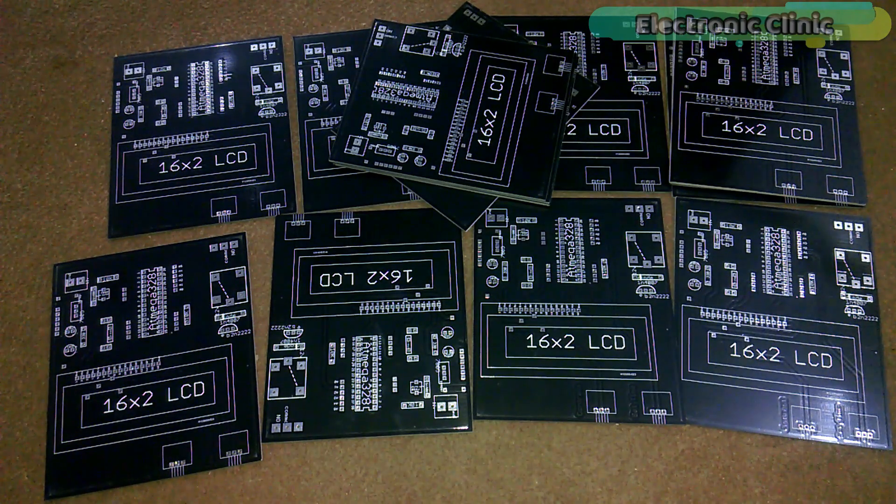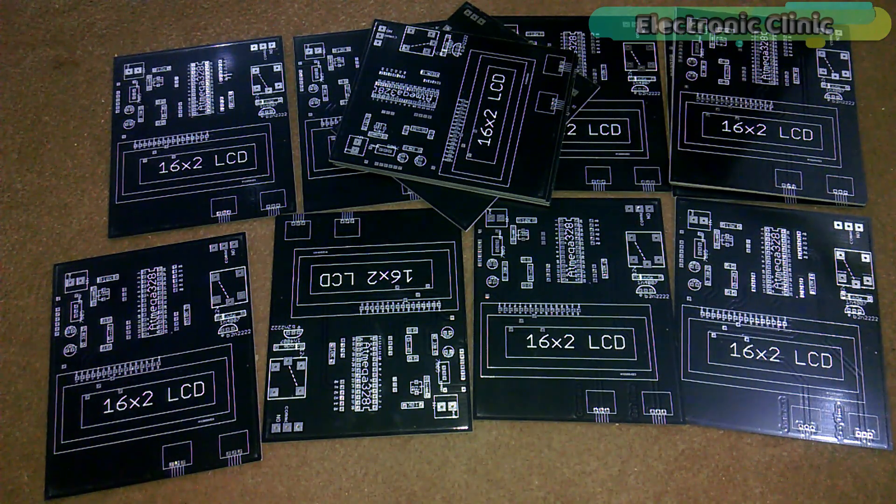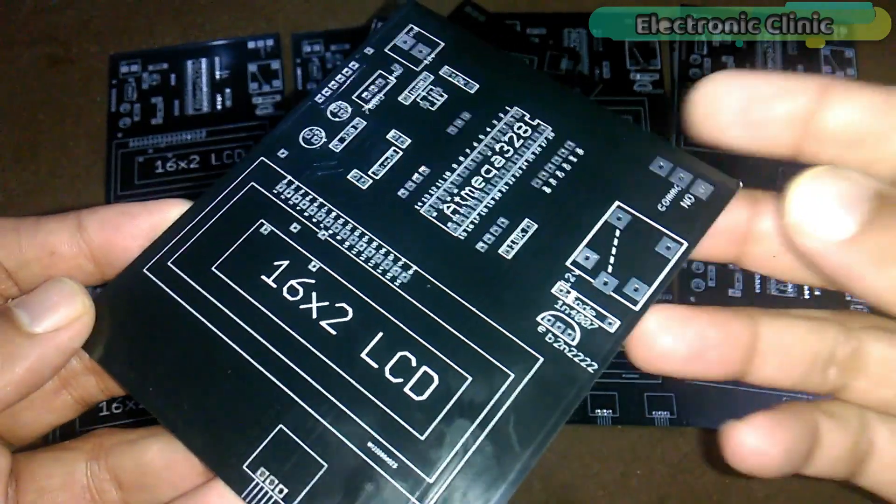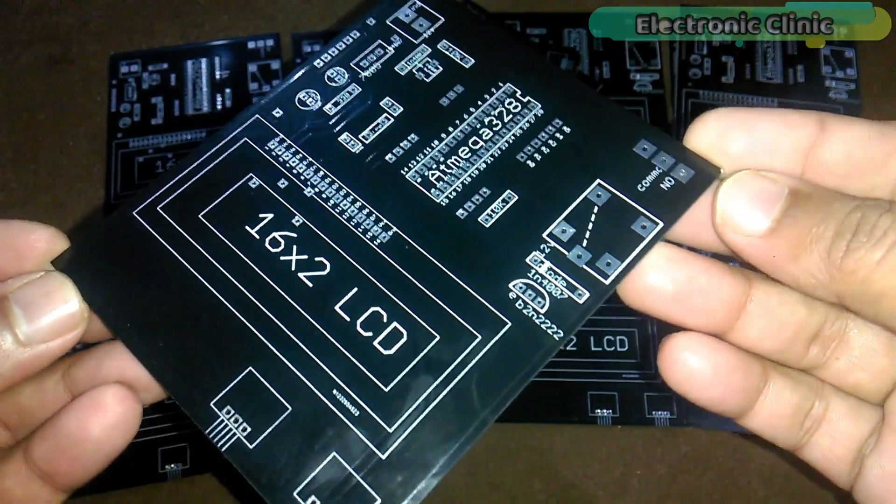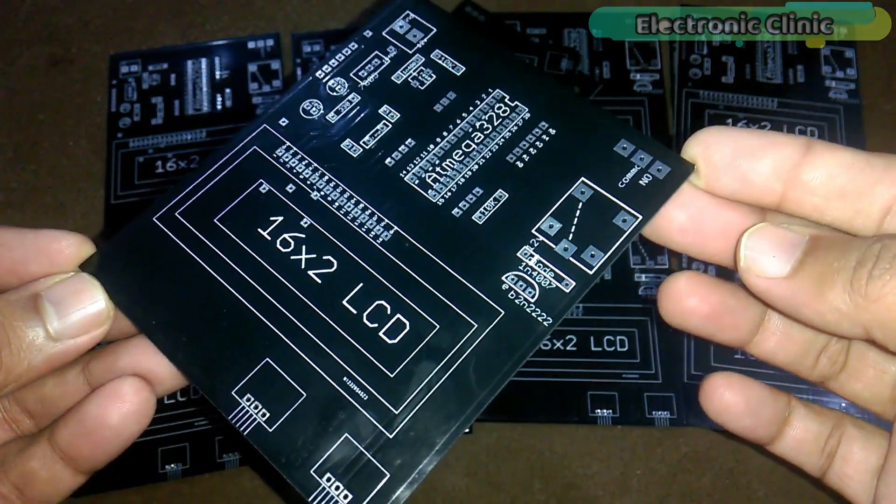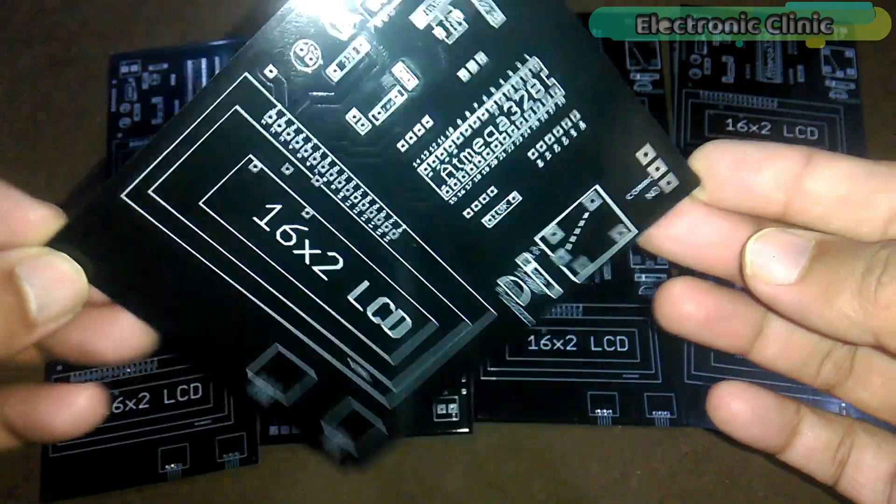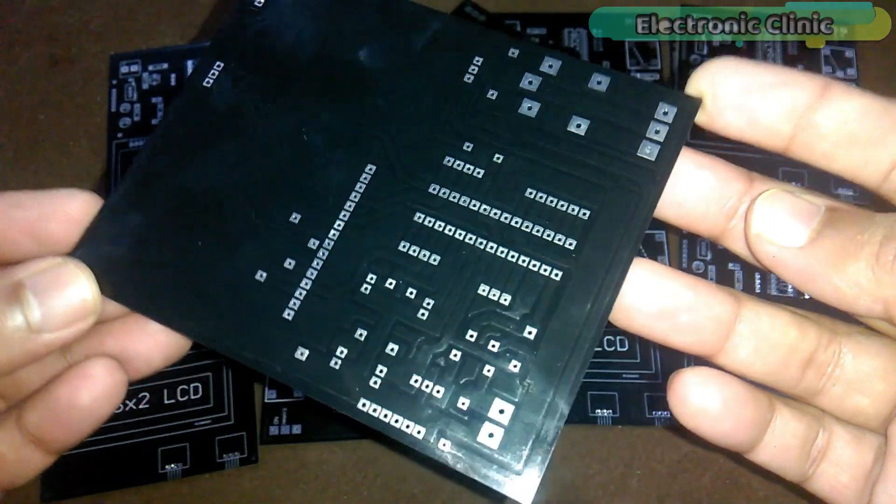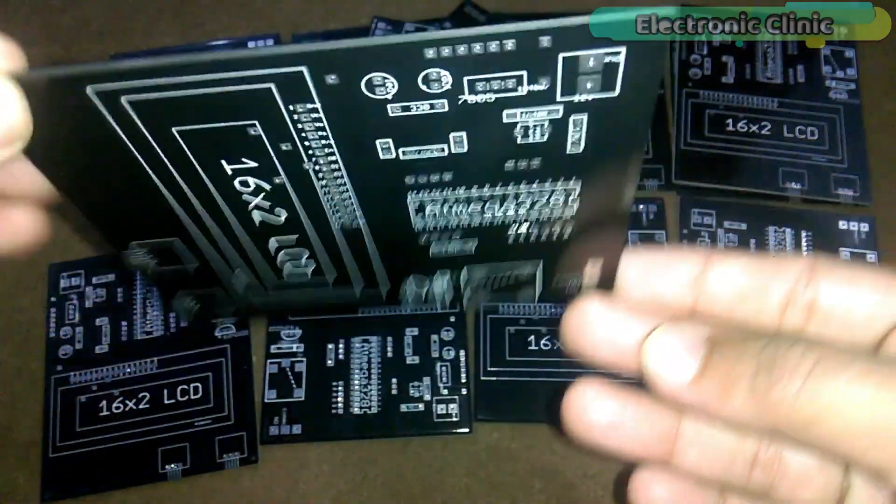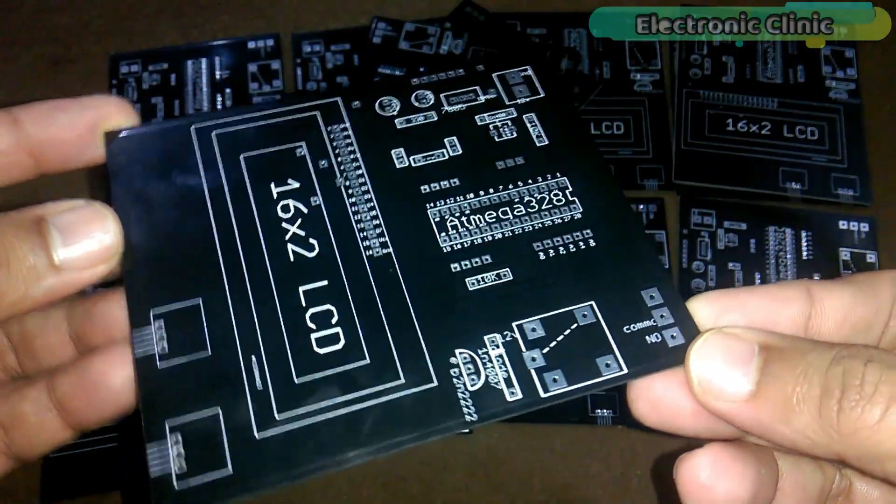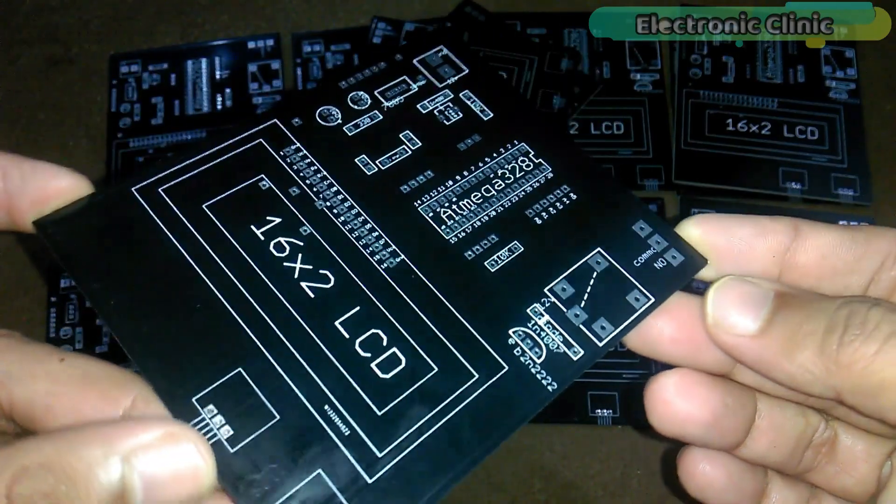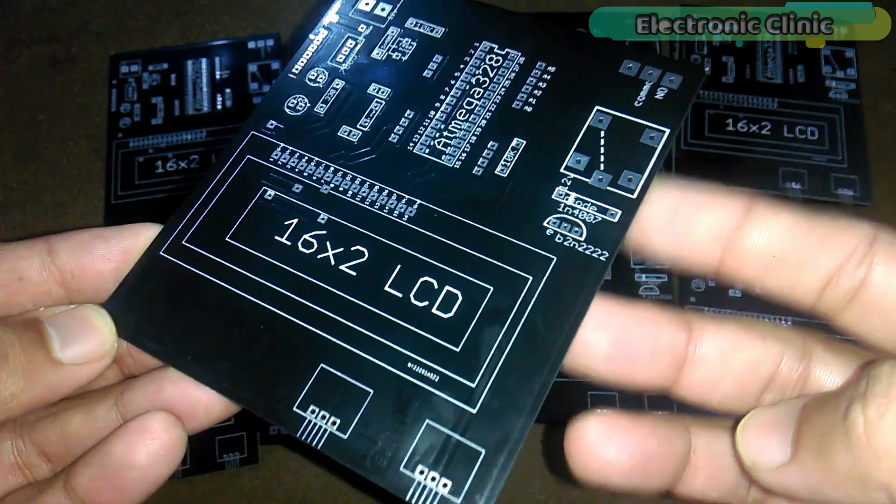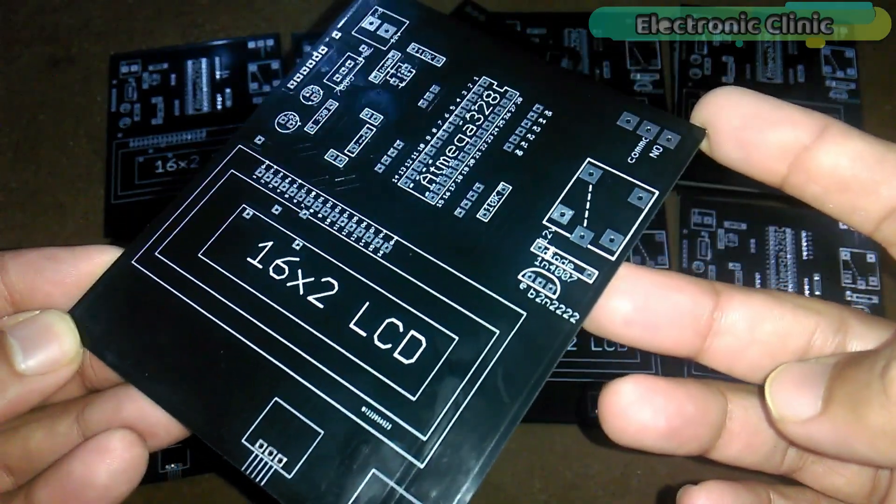These are the PCB boards which I received from the PCBWay company. As you can see the quality is really great and everything is as per the order. During the online order placement I selected blue color. But later I decided to change it to black color. This change was only possible due to the friendly behavior of the PCBWay company staff members. I'm 100% satisfied with their work.